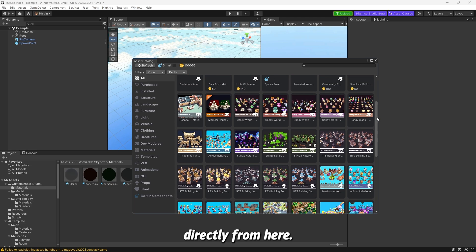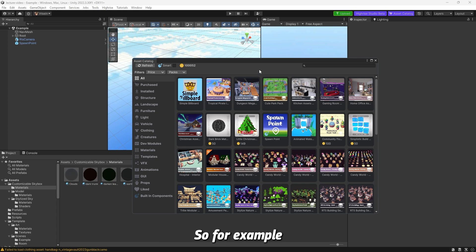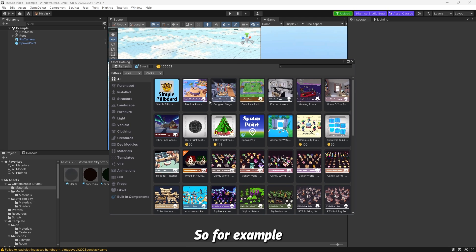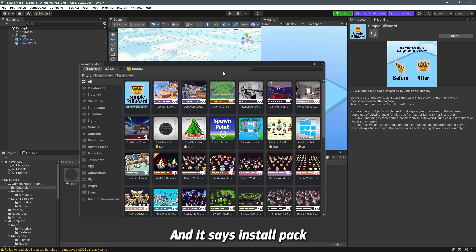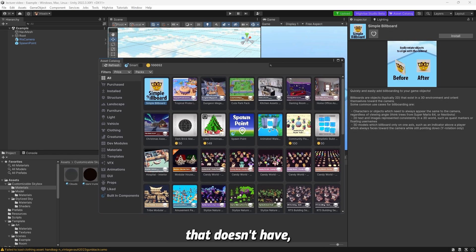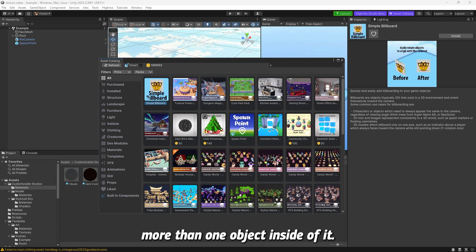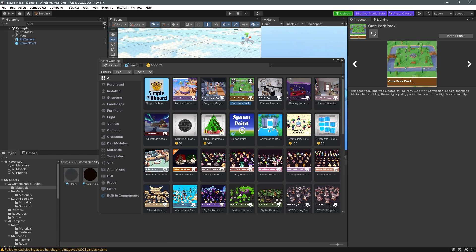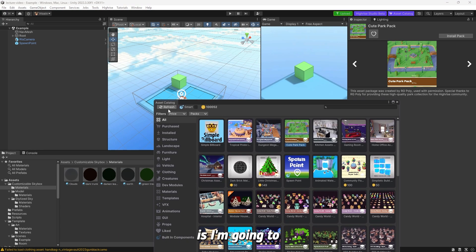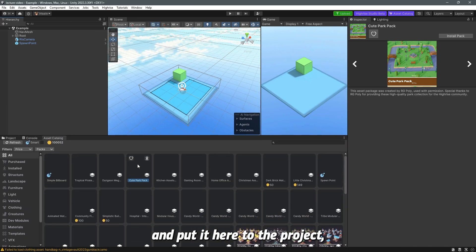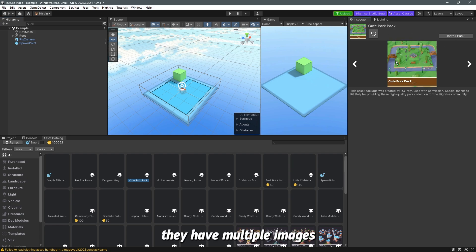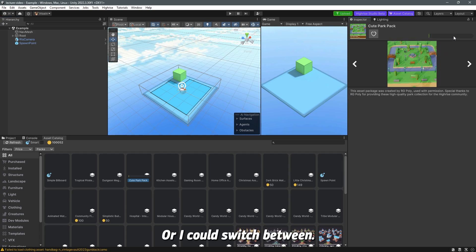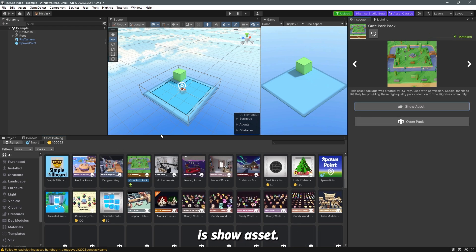You can see here that this is a bundle. For example, if it says this little icon right here, that means it's a bundle and it says here Install Pack, or just install if it's a simple asset that doesn't have more than one object inside of it. But let's say for example you choose to install the Cute Park. You can either install it from here or from here. What I'm going to do is drag the asset catalog and put it here to the project. I'm going to install this Cute Park. You can also see here that you have multiple images that you can choose from or switch between. So Install Pack. Once that's done, what you can do is Show Asset or you can Open Pack.